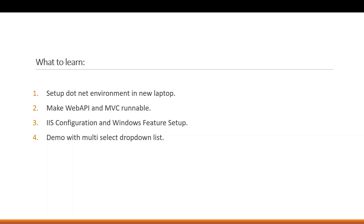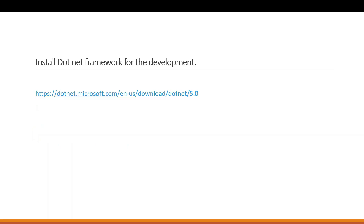You can download the .NET framework and .NET runtime from this Microsoft URL. I will keep the URL in the description so you can use it directly. It's straightforward — you will get an installer, you can follow the steps and install it.